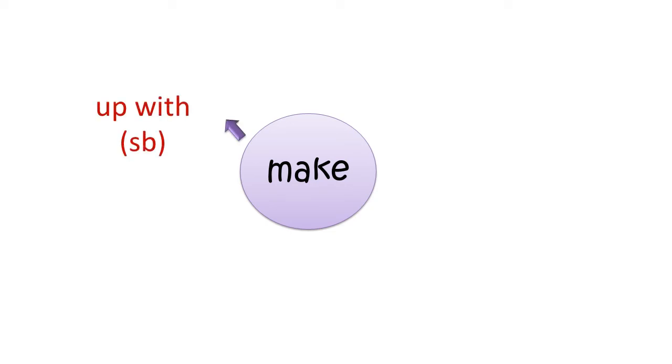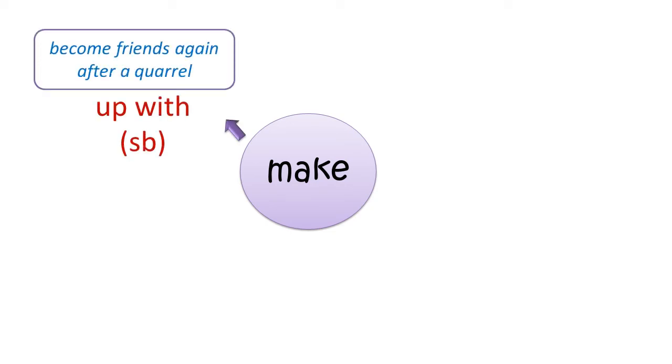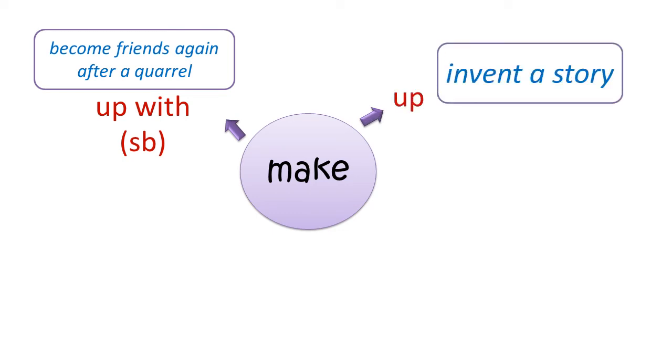Let's have a look at the meanings of the phrasal verb make. Make up with somebody: become friends again after a quarrel. Make up: invent a story.